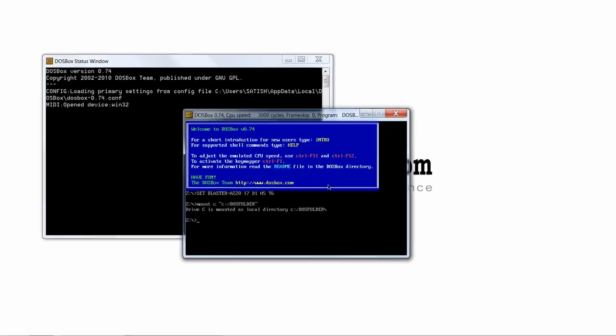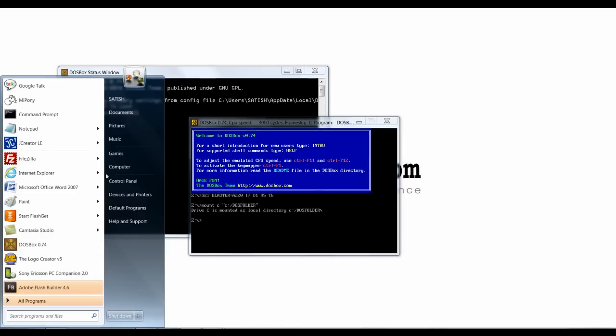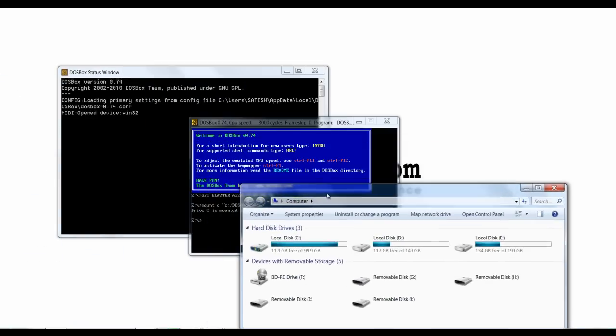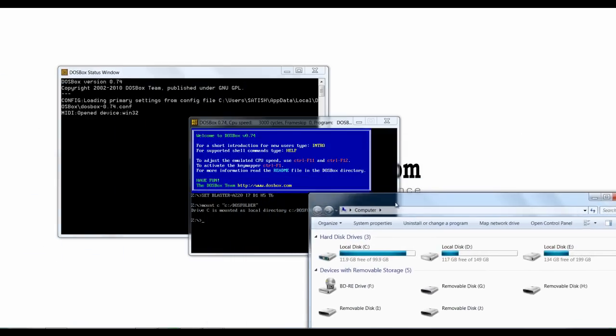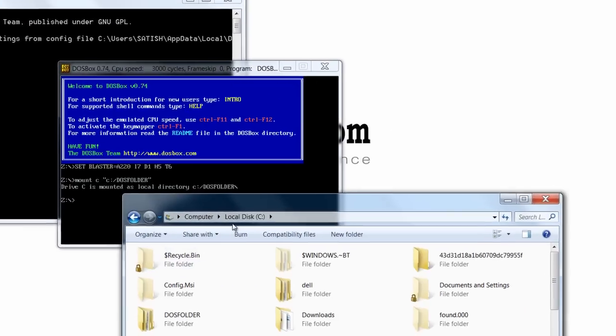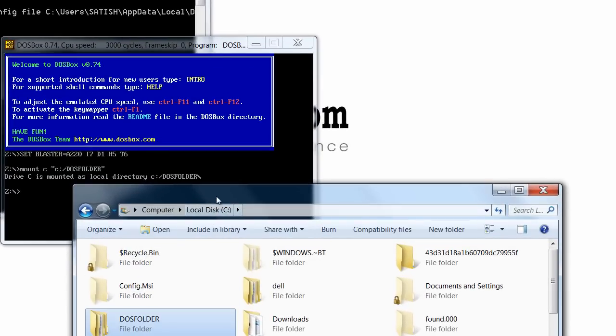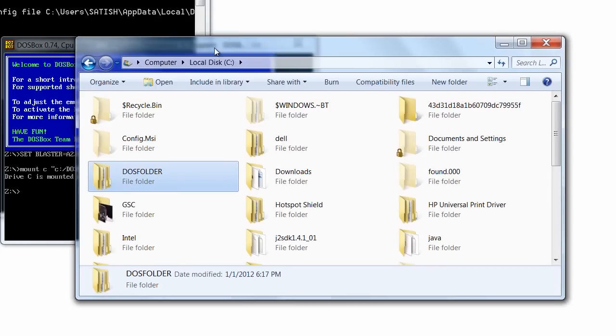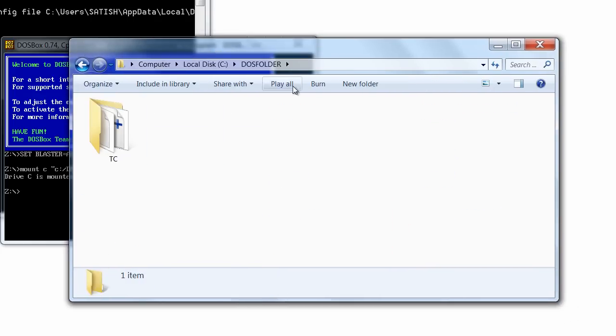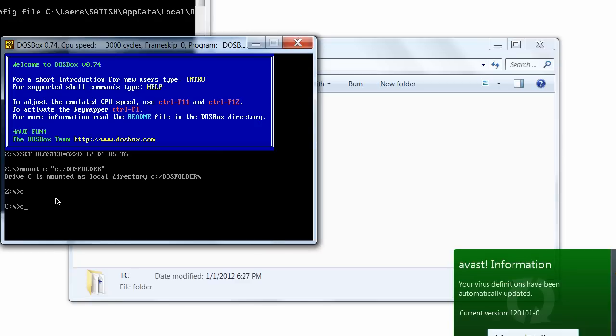So mount C and the path to be mounted, that is a folder by name DOS folder all in capitals. I have TC inside this folder.